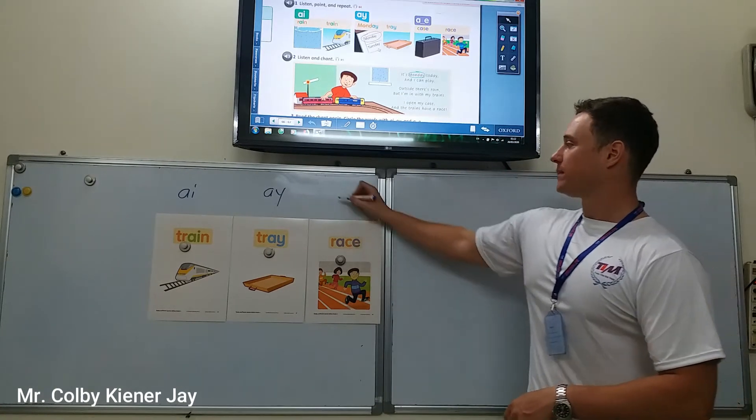If you look in your book, some other examples are rain. Rain and train. For A-Y, we have Monday and tray. For A-E, case — I have a case, briefcase — and race. I will race my friends.